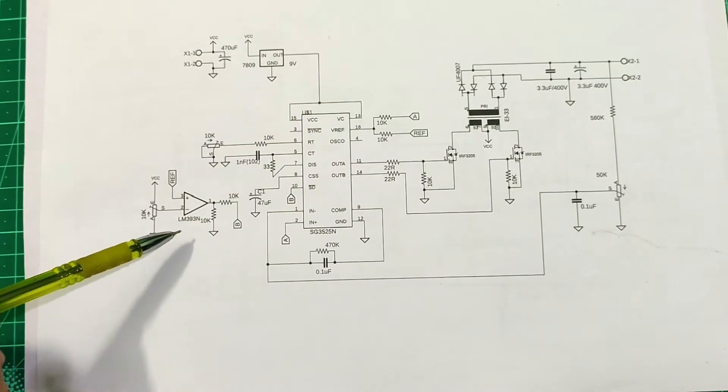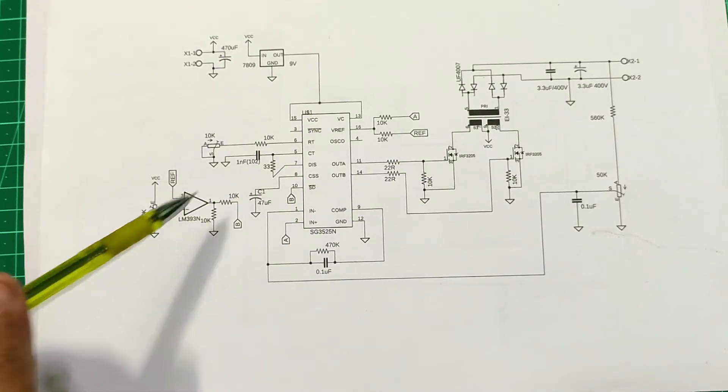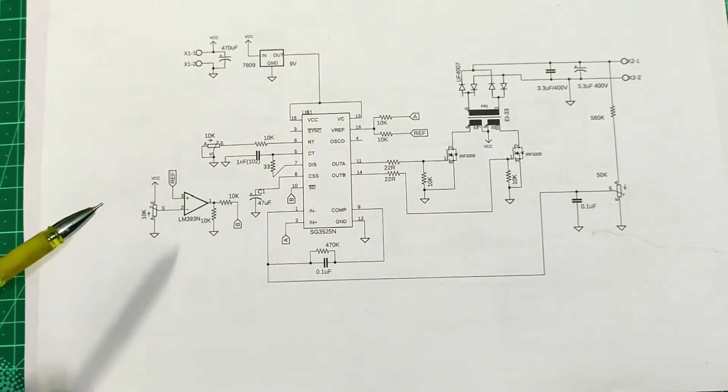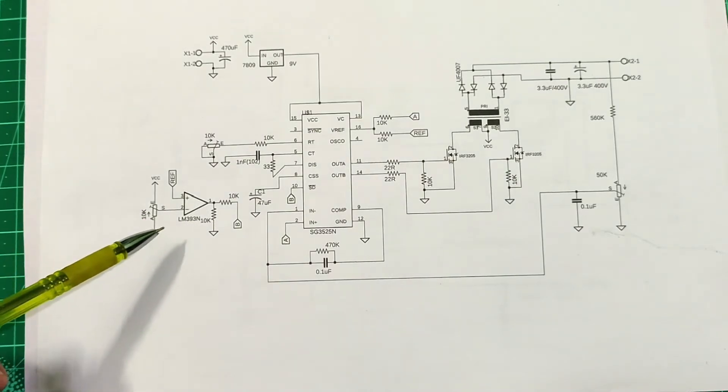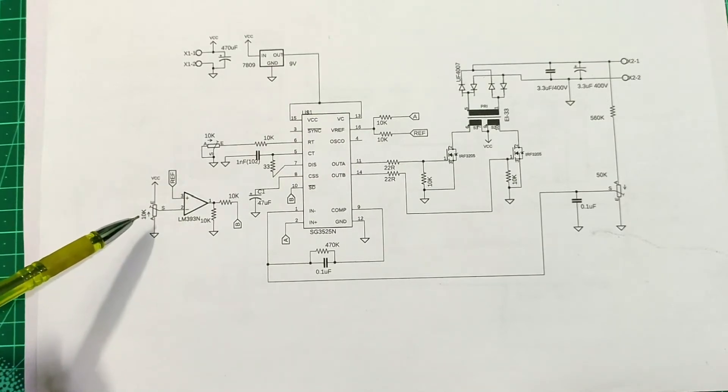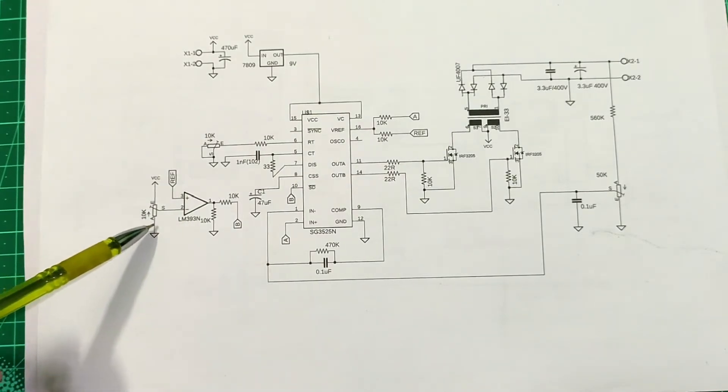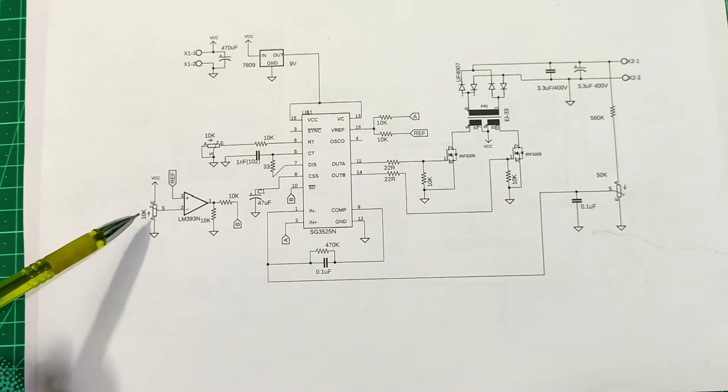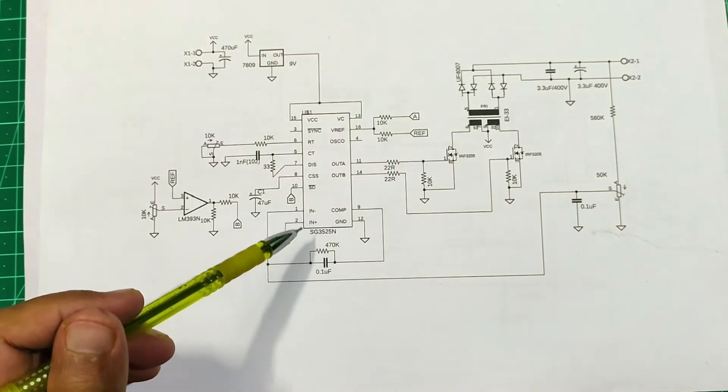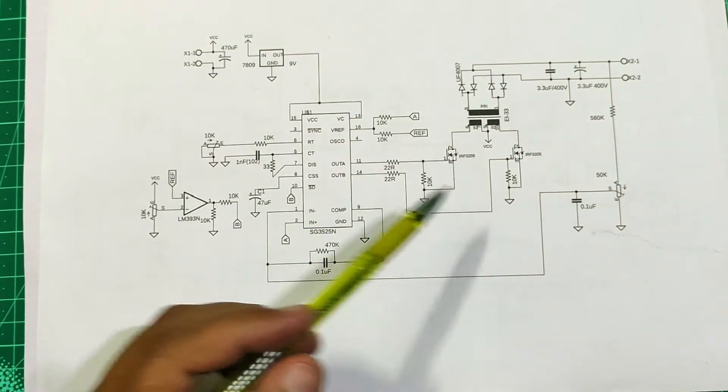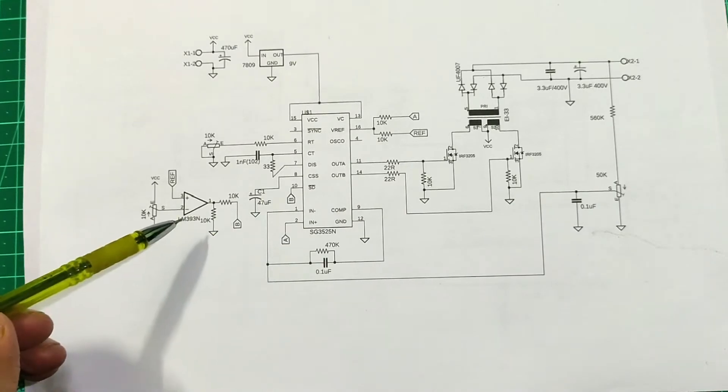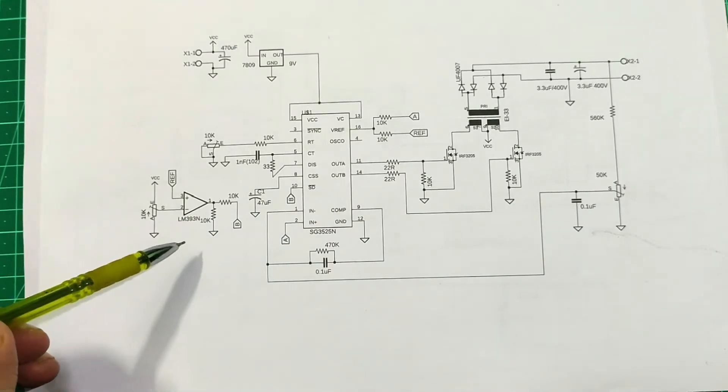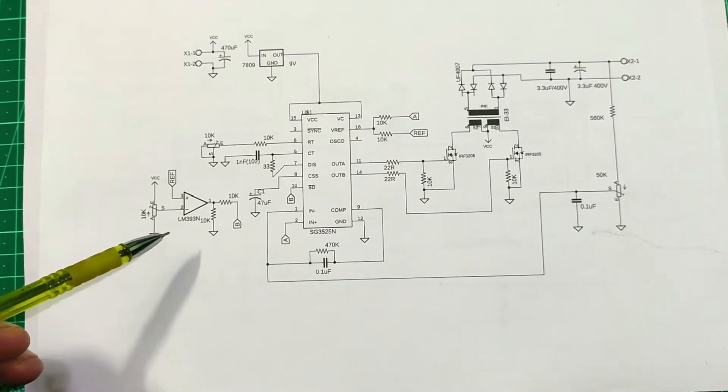It also features an LM393 op amp which is useful when powering the project using a battery so that under voltage protection can be enabled using this op amp. As soon as the battery reaches a certain threshold voltage, which can be again set by a potentiometer, the shutdown feature of the IC activates and the output voltage is disabled. In this way we can successfully prevent the battery from over discharging.